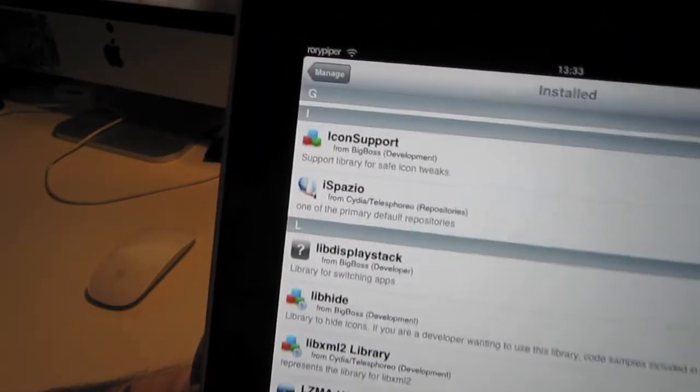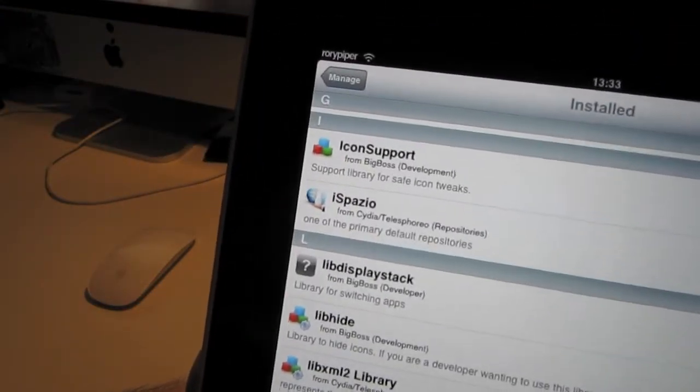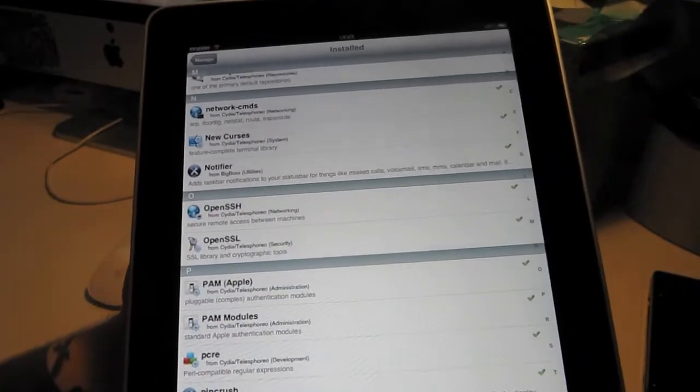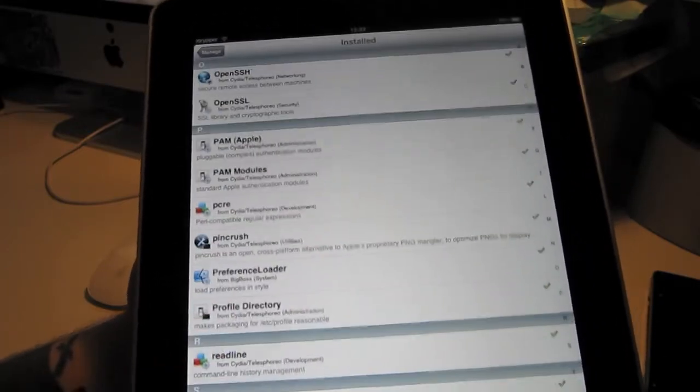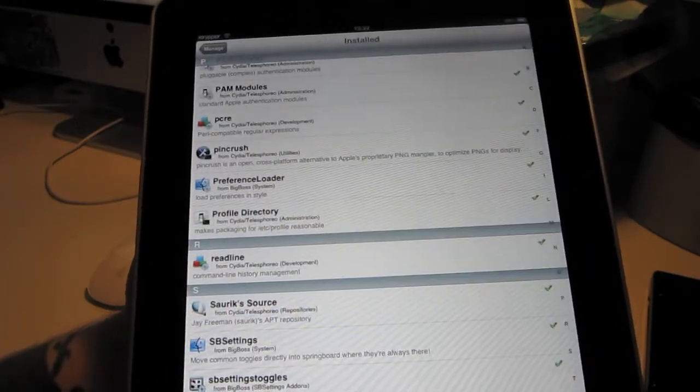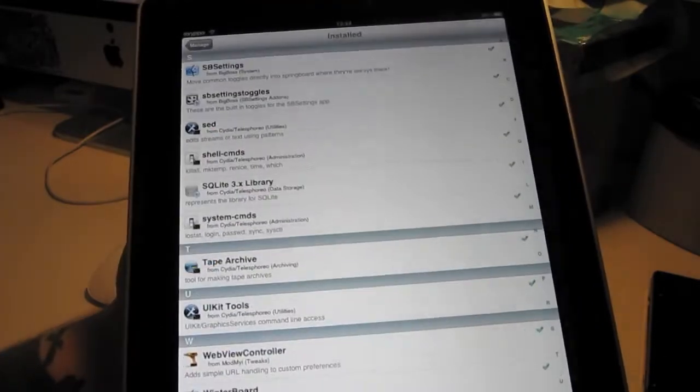Make it Mine is working — you can see it doesn't say iPad in the corner there. Open SSH is working of course; anything you want to change in your root folders, you need that.